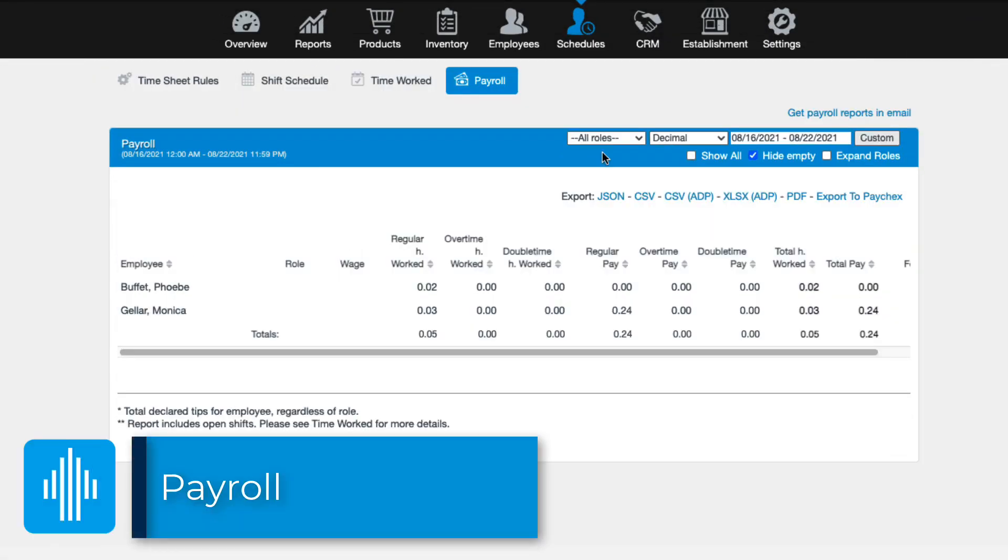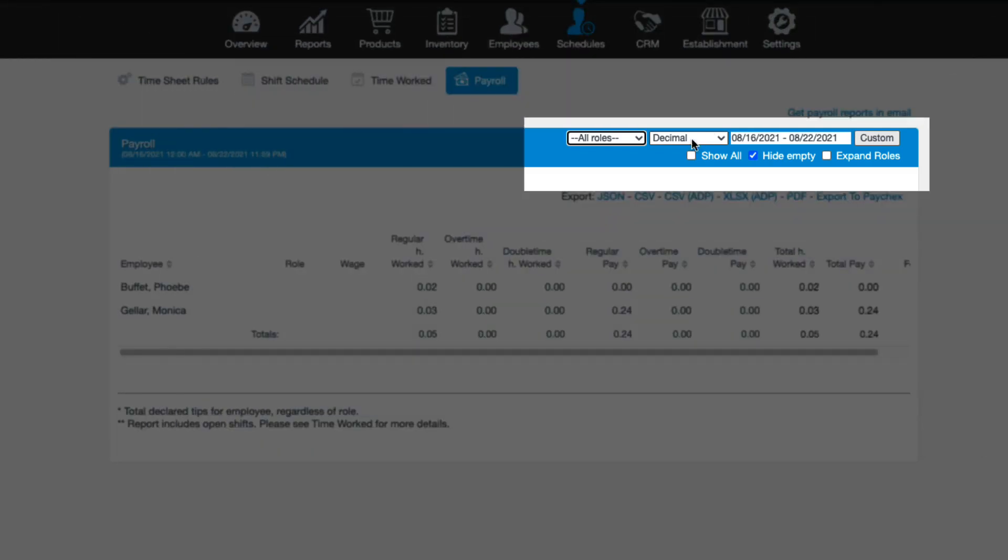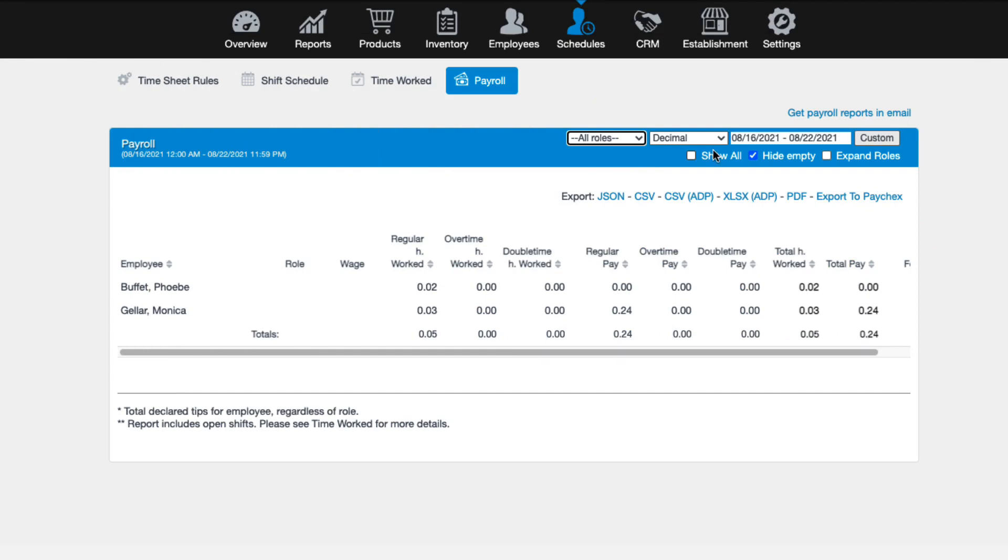The last option under schedules that we'll discuss in this video is the payroll report. This allows you to view the total wages that an employee earns, which can be printed out for your payroll department or, if enabled, exported to ADP or paychecks. Please note external subscriptions may be required in order for integrations to work successfully. Under payroll, you'll see all available payroll features in the upper right hand corner, many of which we've already seen on the other scheduling tabs. These include filtering by roles, selecting your time format, and indicating the date range you want to view.